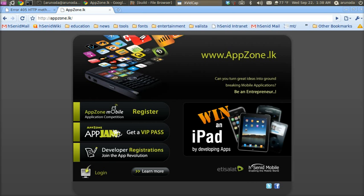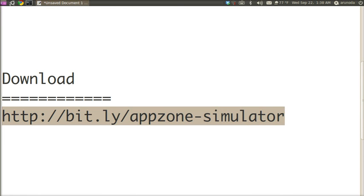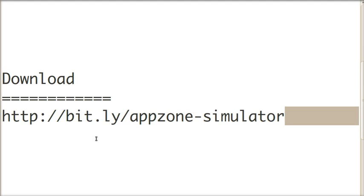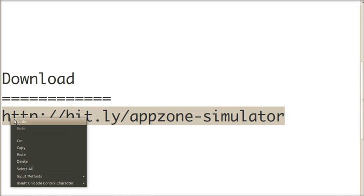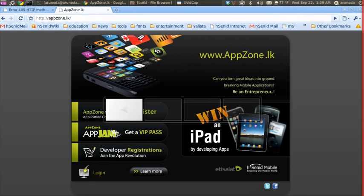Let's go ahead and download it. You can visit bit.ly/appzone-simulator to download the simulator.